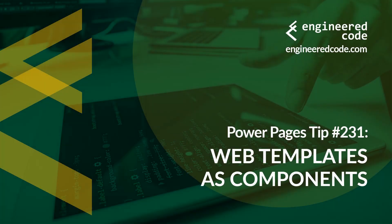Hello everyone and welcome to Power Pages Tips. My name is Nicholas Heyduk and this is tip number 231: Web Templates as Components.